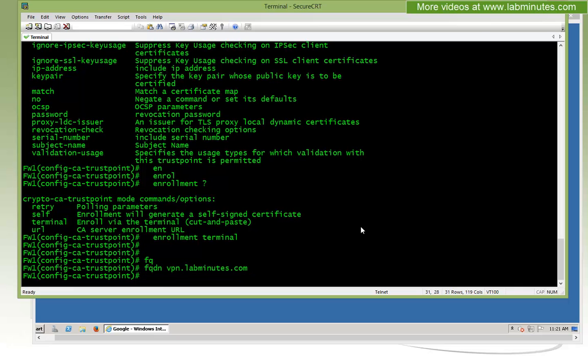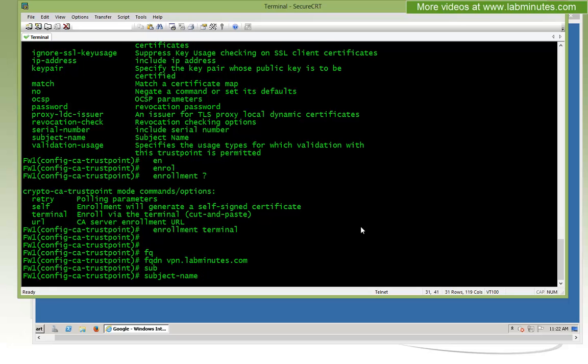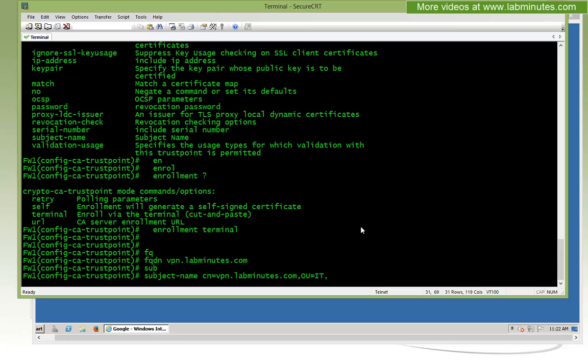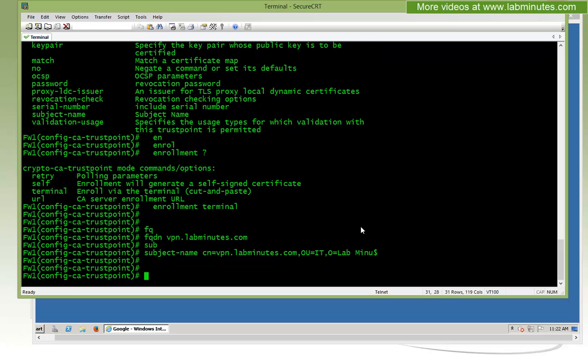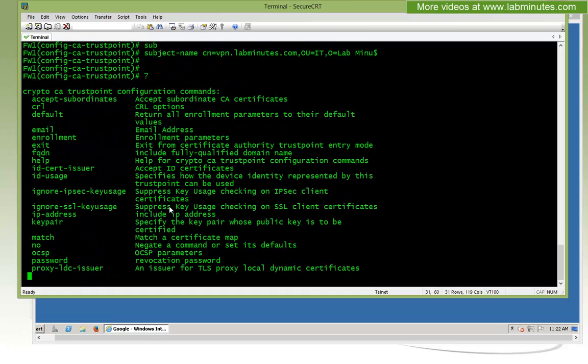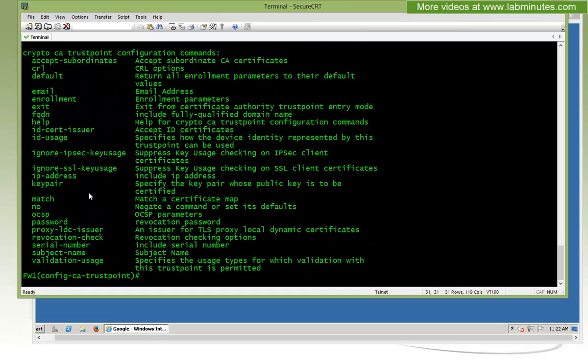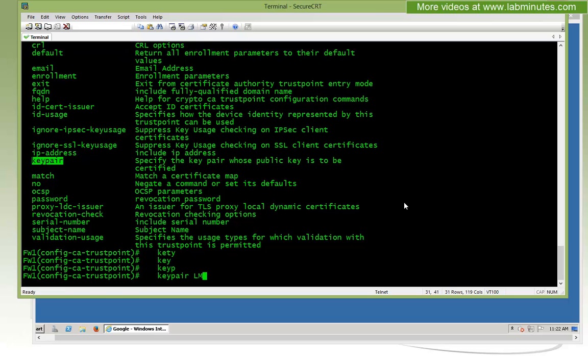Give it the name for the trustpoint. I'm going to call it LM_SSL_VPN. For our enrollment method, it's going to be terminal instead of URL. Then for our FQDN, we want to be vpn.labminutes.com. Although in real life, you probably want that name to be less obvious so people just can't randomly guess your SSL VPN URL. For subject name, it's going to be CN=labminutes.com, OU=IT, O=labminutes, and C=US.